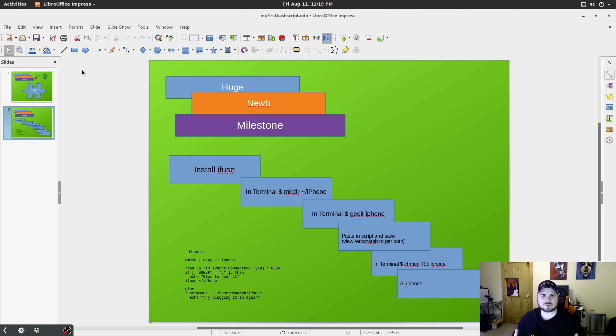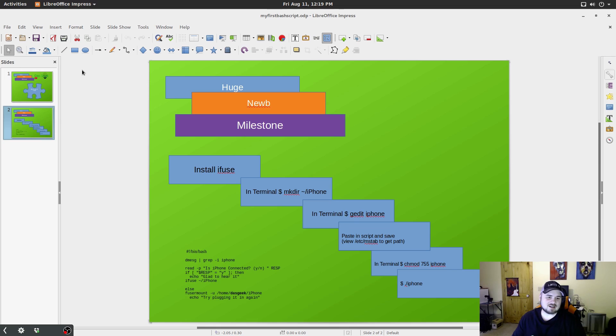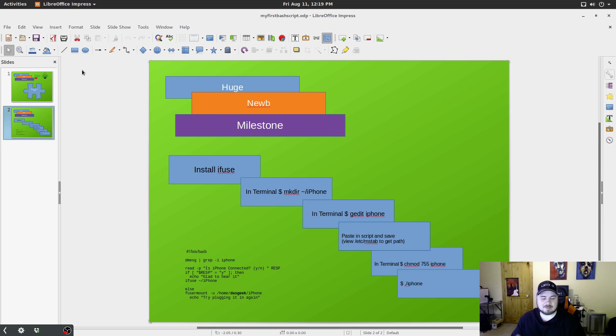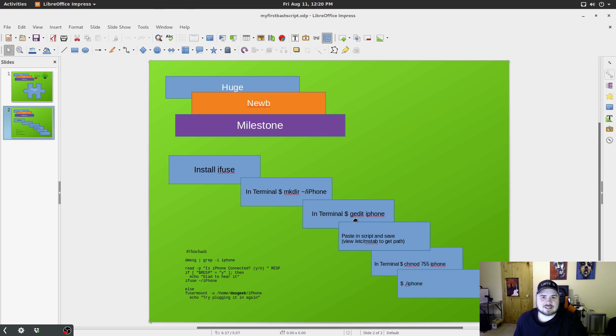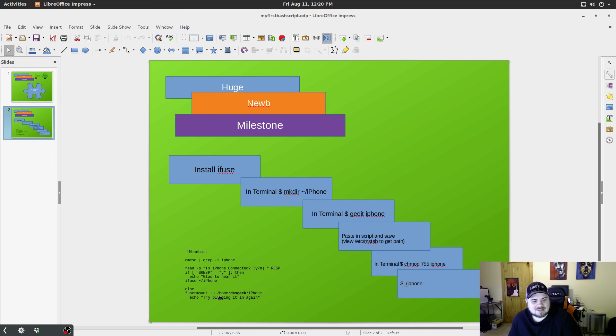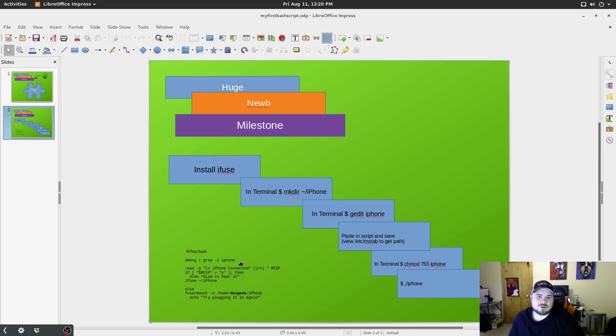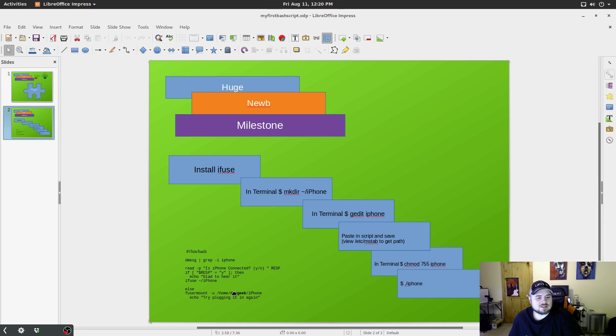You're going to make a directory for the iPhone. And you can see that there in terminal, you're going to do gedit iPhone. So you're going to basically make this script, you could use vim or any other text editor that you want to make this. You're going to cut and paste this code down here, which I'll have for you in the summary of the video so you can download that.